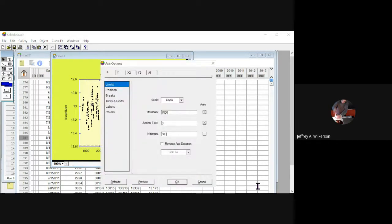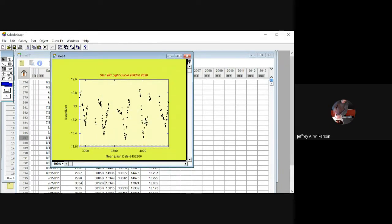Now we've expanded the time axis and we see detail that we didn't see before — we see what this star is doing on a yearly basis: one year, the next year, the next year. So let's go in and look at a particular year. We can just drag on this thing and expand it out, or come up here to the plot menu to do that.